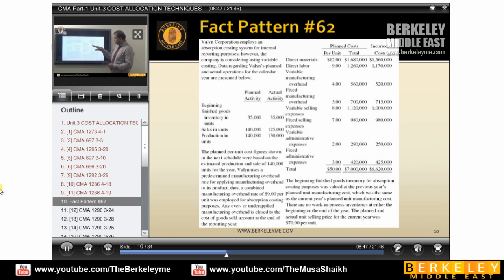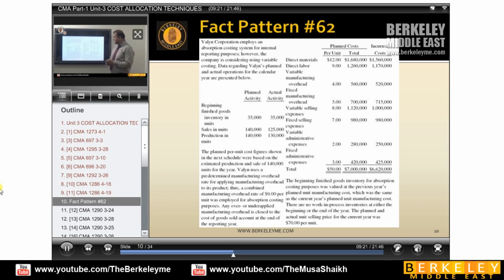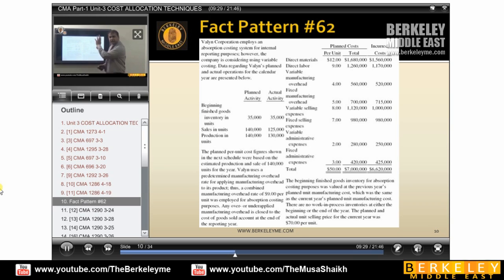So given information like DM, DL, variable manufacturing overhead, fixed manufacturing, variable selling, fixed selling, variable administrative, and fixed administrative — you should know what absorption costing is: fixed plus variable manufacturing. Then you should know what is product cost versus period cost, and what is cost of goods sold versus total cost. Cost of goods sold includes only manufacturing costs.